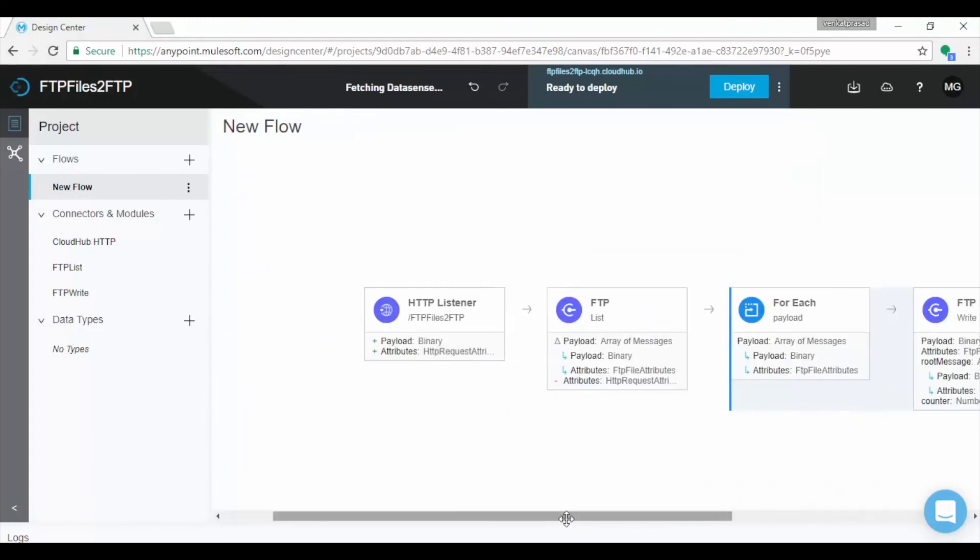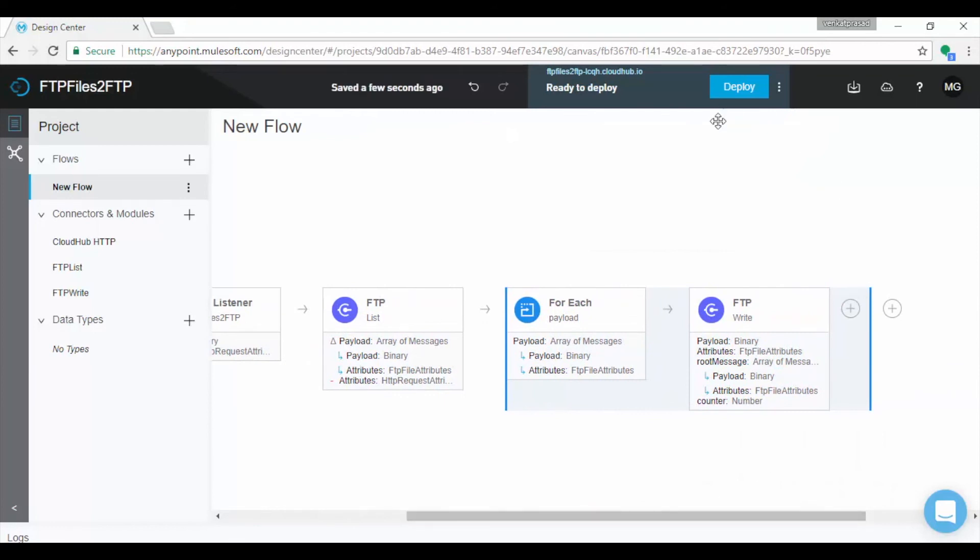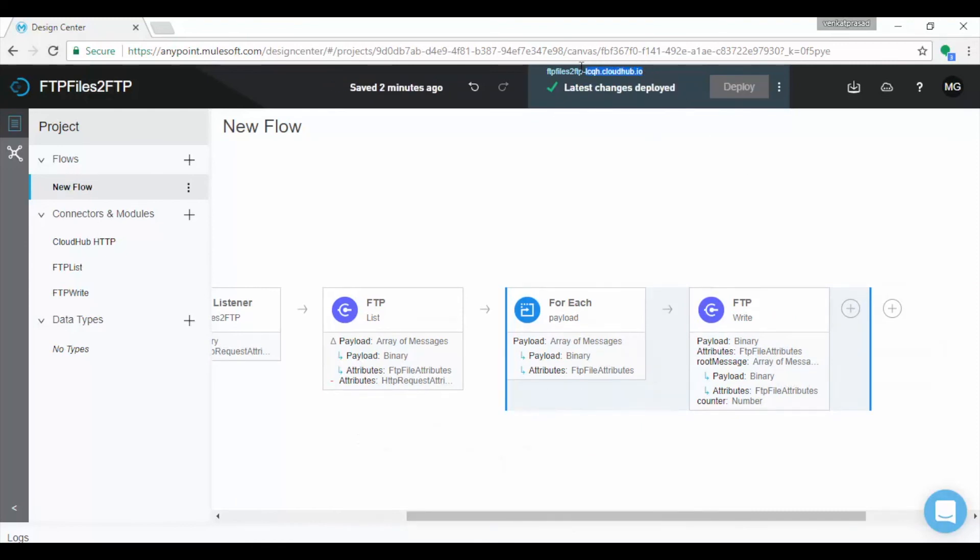That's all, we are done with coding. Now let us deploy the application onto cloud hub. Click on deploy. After successful deployment, you will see latest changes deployed. Copy the URL before testing the application in Postman.